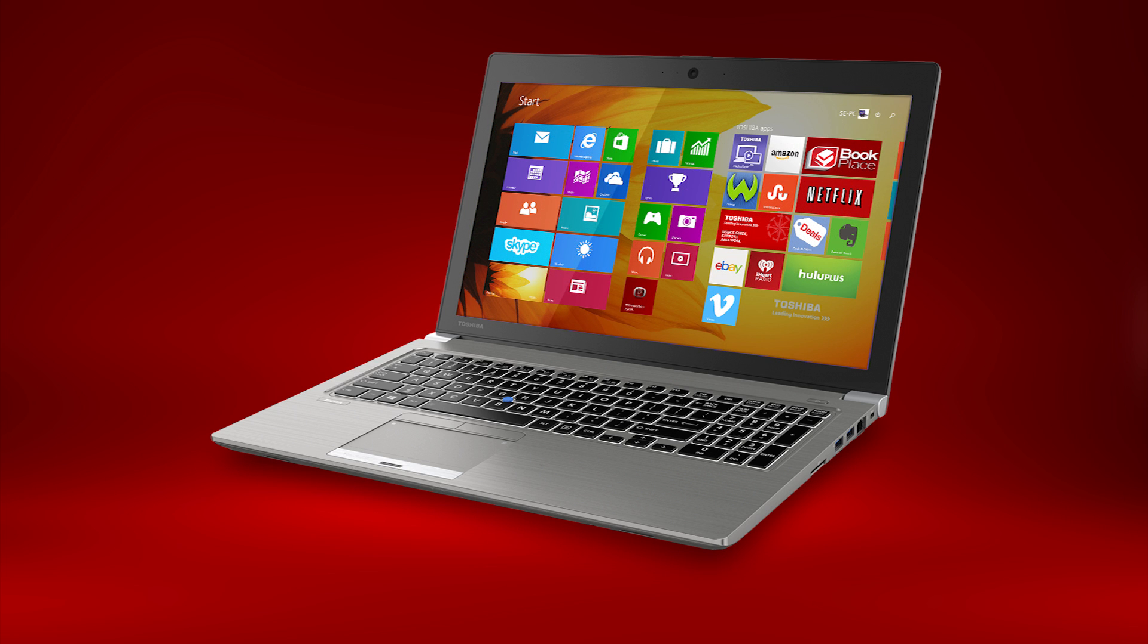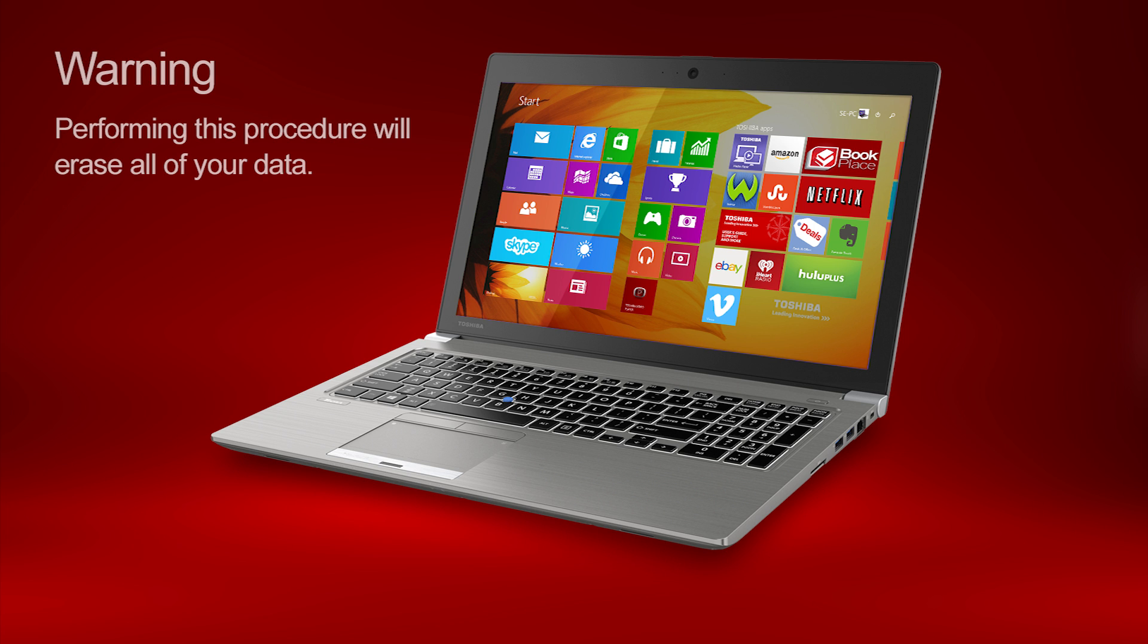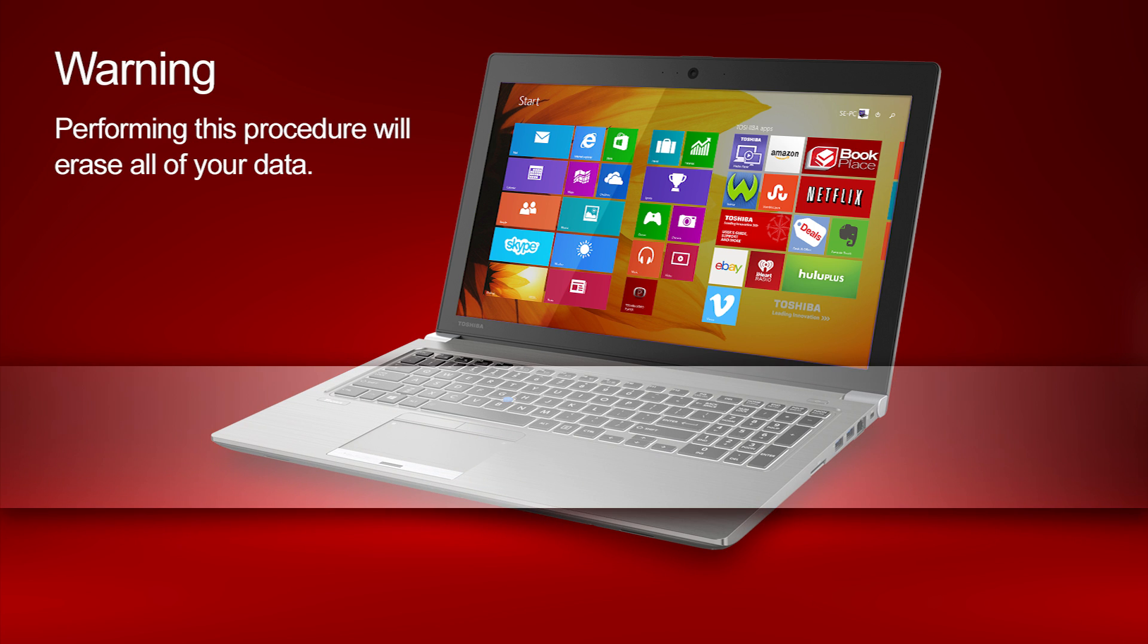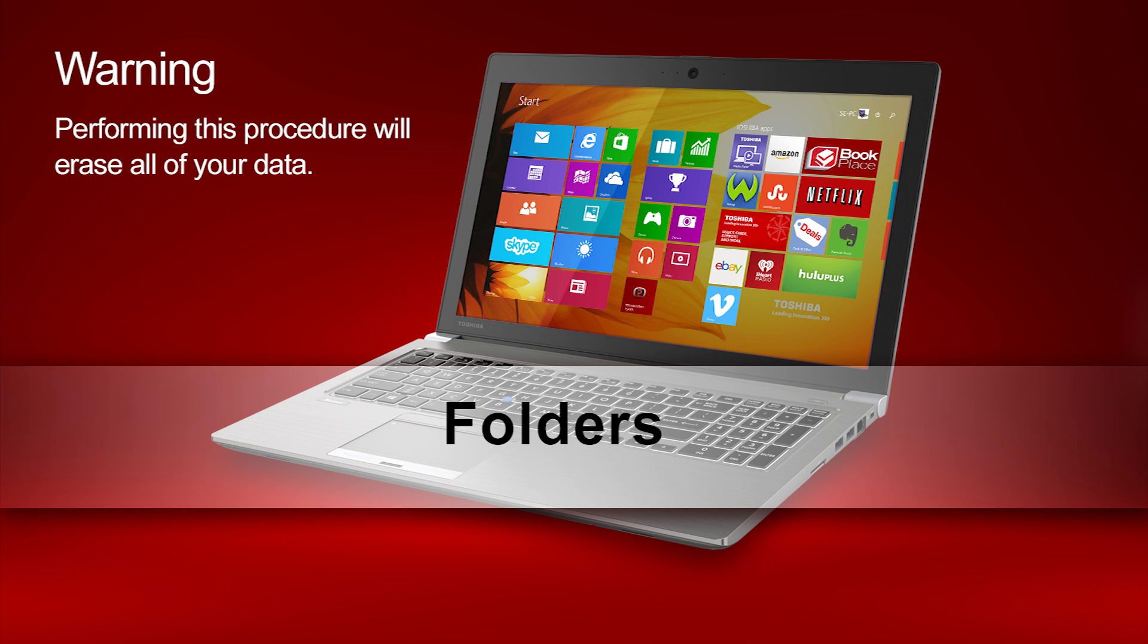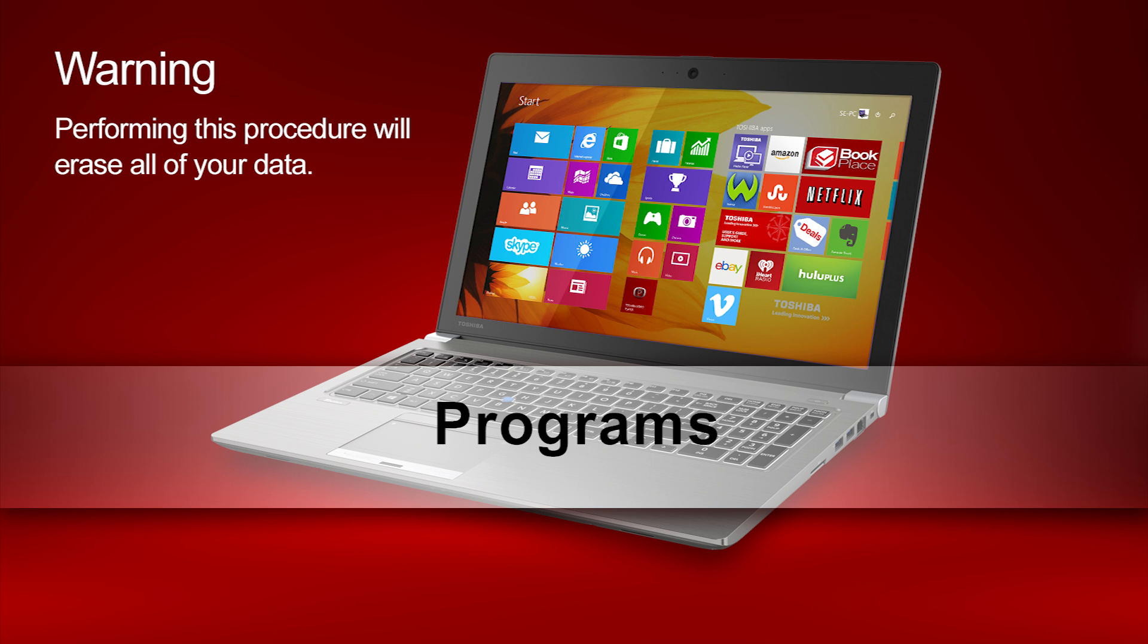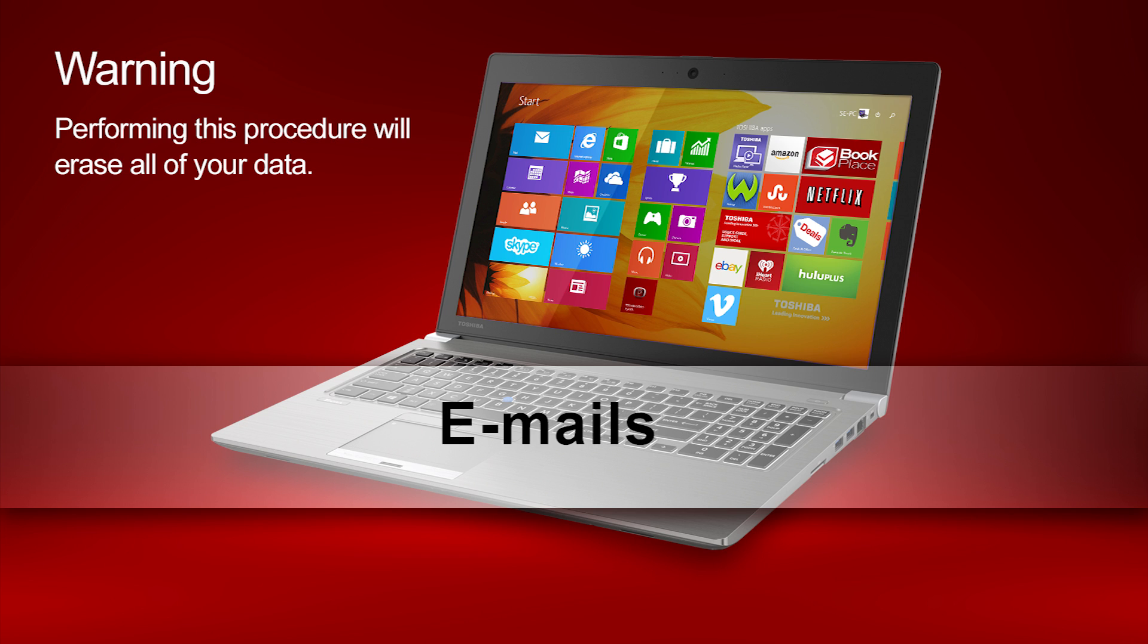Performing a system recovery restores your computer to the original factory image and erases all existing data. This includes files, folders, programs, drivers, emails, and photos.